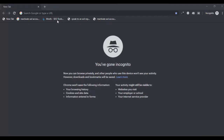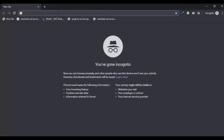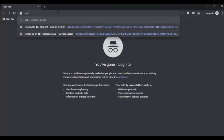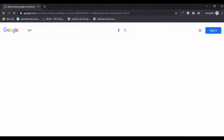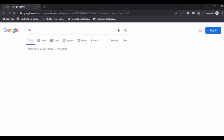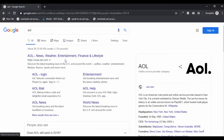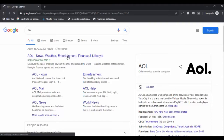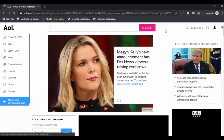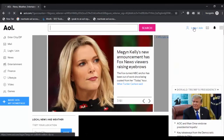Open your favorite internet browser. Type AOL on the search box of your browser. Click on AOL.com, then click on the Login button.